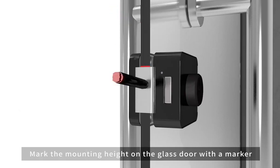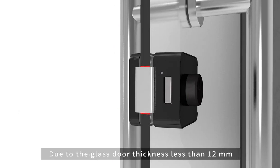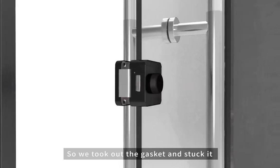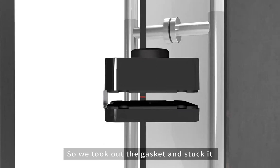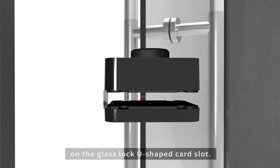Mark the mounting height on the glass door with a marker. Due to the glass door thickness less than 12 mm, we took out the gasket and stuck it on the glass lock U-shaped card slot.